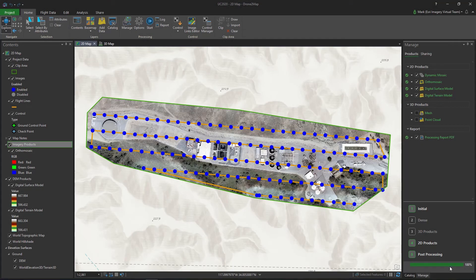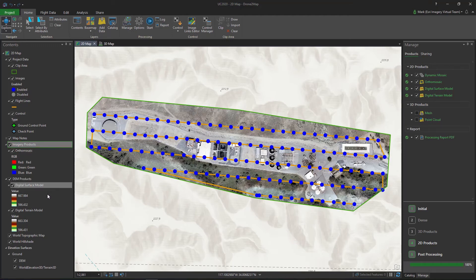Once processing is complete, our products are added to the map and are ready for analysis or to share with our organization.